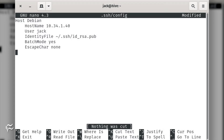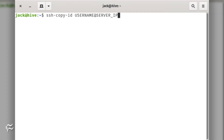You can name the host anything you like. In my case, this is a Debian server so the name Debian was apropos. Make sure you set the host name as the IP address or domain of the remote server, and the user to the remote username you want to use. Because we've set this up to not ask for a password or passphrase, SSH key authentication will need to be set up.